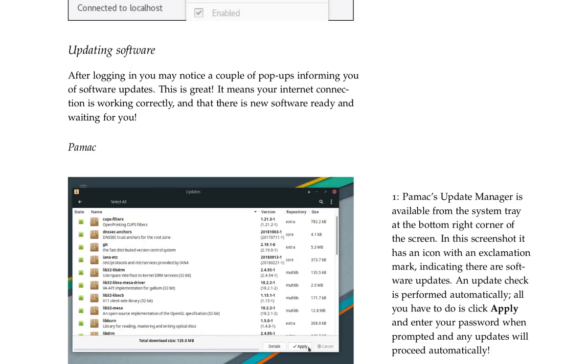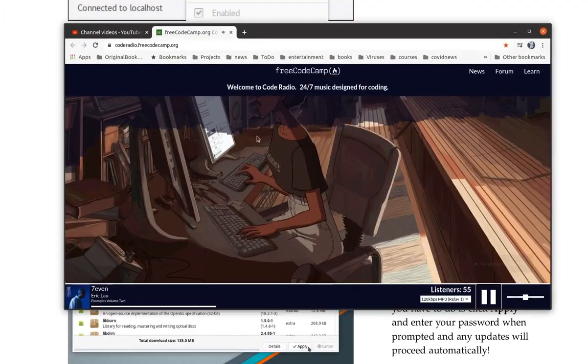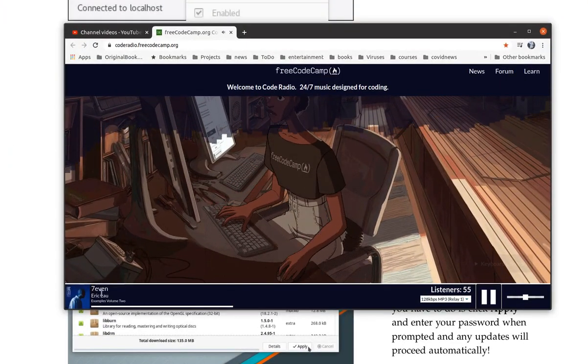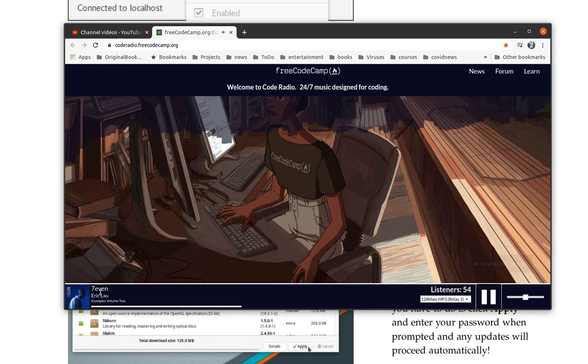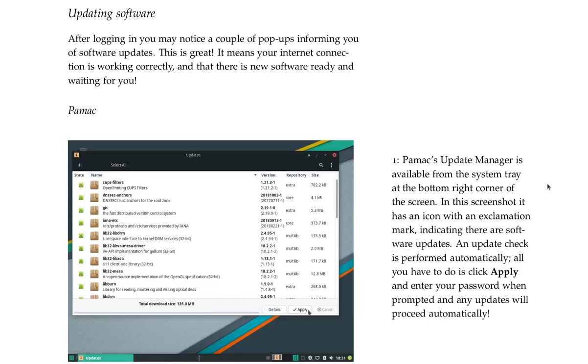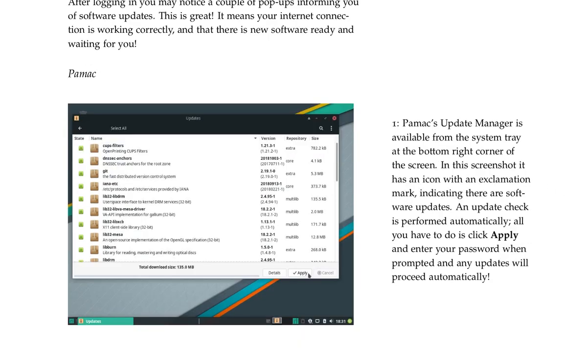Updating software. After logging in, you may notice a couple of pop-ups informing you of software updates. This is great. It means your internet connection is working correctly and that there is new software ready and waiting for you. Pamac's update manager is available from the system tray at the bottom right corner of the screen. In this screenshot, it has an icon with an exclamation mark indicating there are software updates. An update check is performed automatically. All you have to do is click apply and enter your password when prompted, and any updates will proceed automatically.